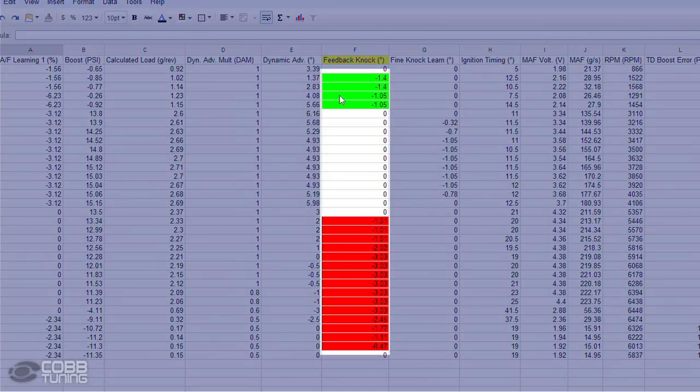Feedback Knock Correction is an instant correction the ECU applies to timing based on the knock sensor, when the changes from the learned parameters of DAM and Fine Knock Learning don't apply. An initial value is typically minus 1.4 or minus 2 depending on the ECU, and you might see this on occasion, especially at low loads. In this example, you can see that multiple and consistent corrections are being made under high load and not due to sudden shocks like throttle changes or shifts. This is something you should be concerned about — you should immediately inspect the tune or mechanical condition of your vehicle.